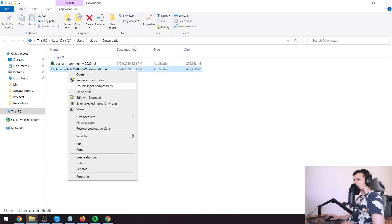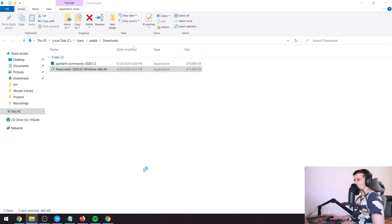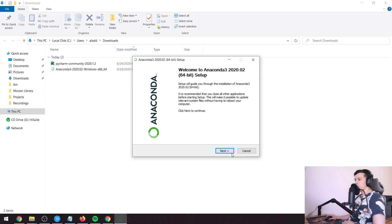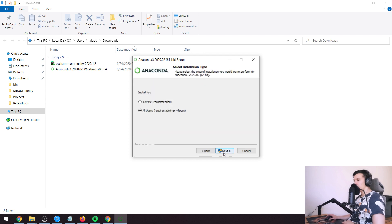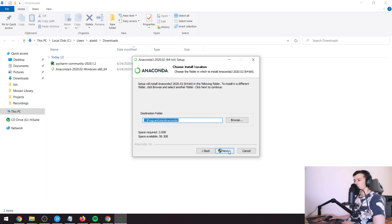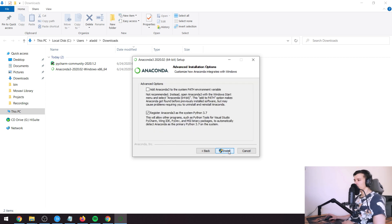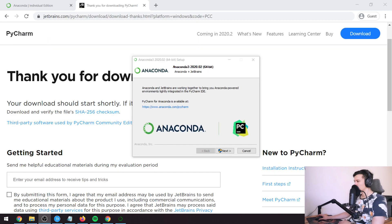Now that we have both of those downloaded, we're going to first install Anaconda. Run as administrator, then just press next, I agree. I'm going to pick all users. The defaults look fine and we're just going to install.